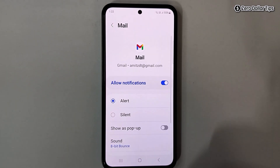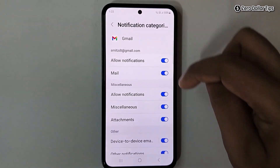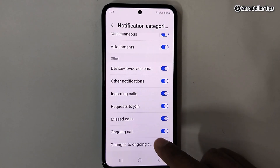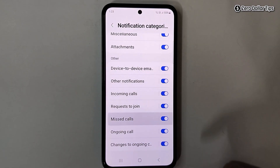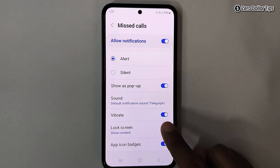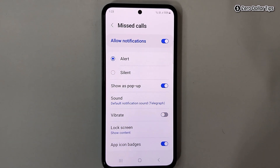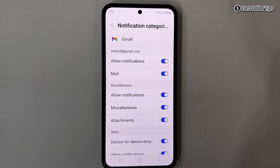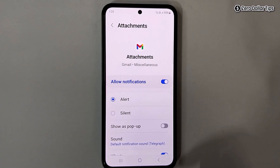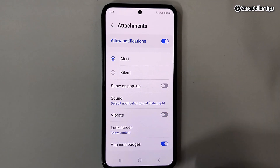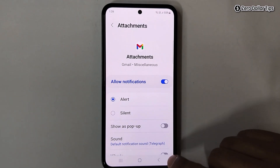Go back. Now let's say I want to turn off notification vibration for missed calls — tap on Missed Calls, scroll down, and disable the Vibrate option. Similarly, to disable notification vibration for Attachments, tap on it, scroll down, and disable the Vibrate option.